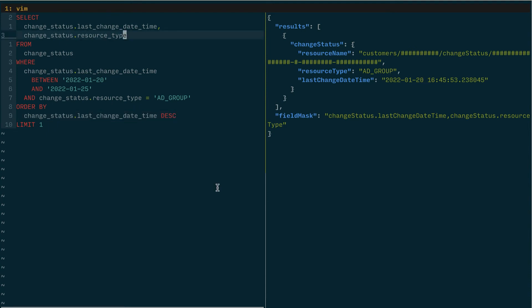So there we have it. You can use the change status service to query for a specific window of time to determine if any resources have changed during that window of time. And you can use that to then determine which resources you want to fetch.